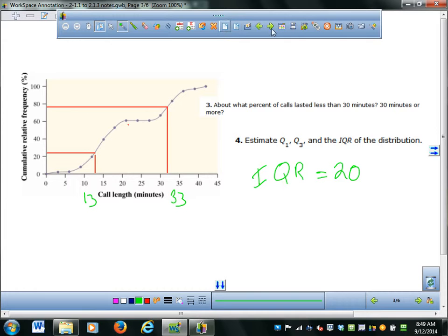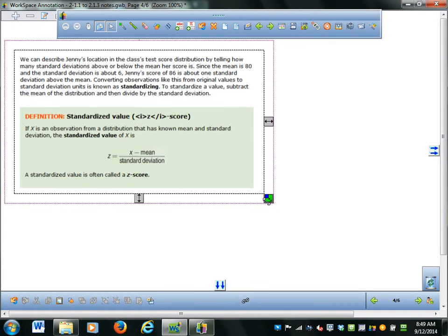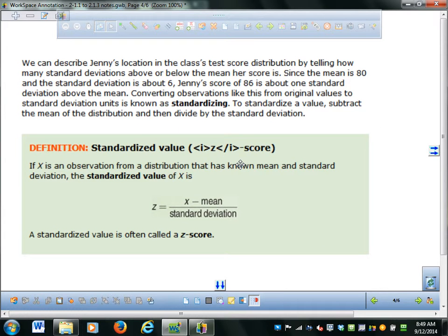The next thing is z-scores. A z-score is a standardized score. Instead of just saying the standard deviation is this and you scored this, a z-score tells you how many standard deviations above or below the mean you are. If you're within one standard deviation, that's where most of the data falls. If you're outside one standard deviation, you could be very high or very low.